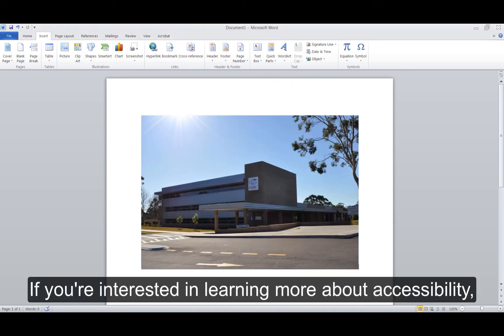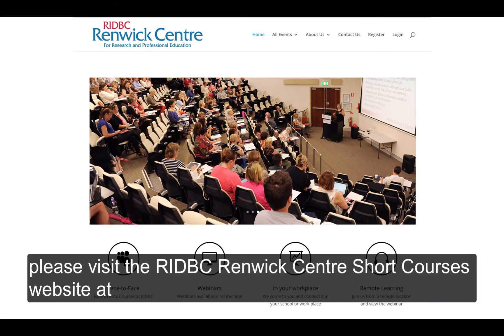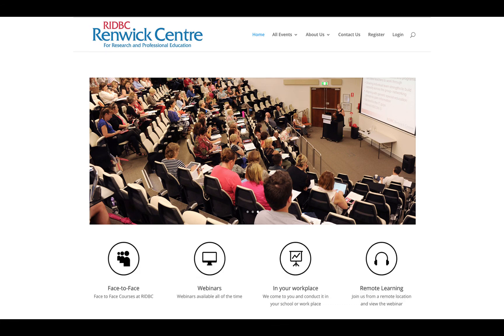If you're interested in learning more about accessibility, please visit the RIDBC Renek Centre Short Courses website at shortcourses.ridbc.org.au